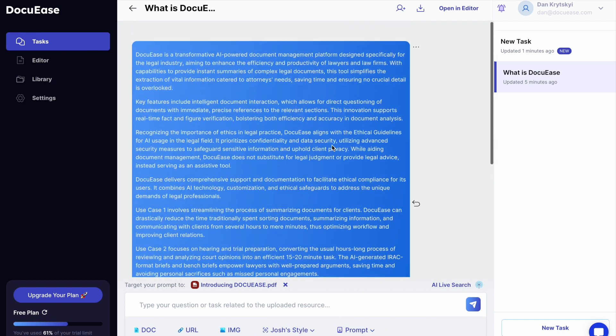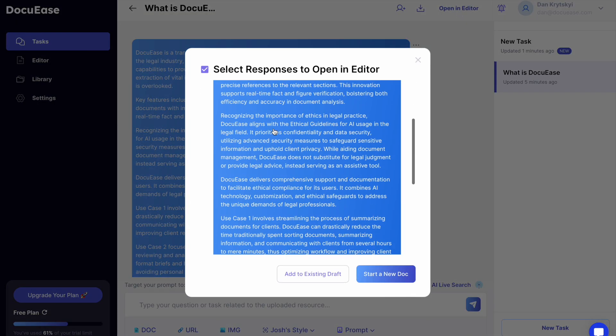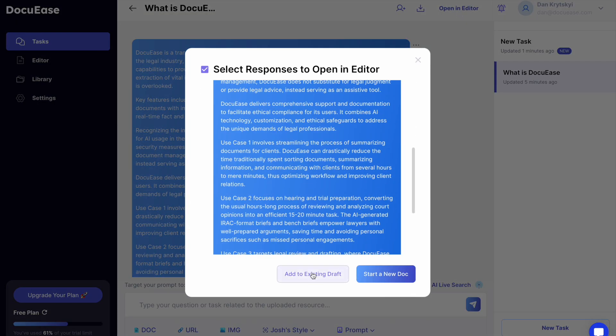Option 1, you can export responses from tasks into the editor and choose whether to add them to an existing document or create a new one.